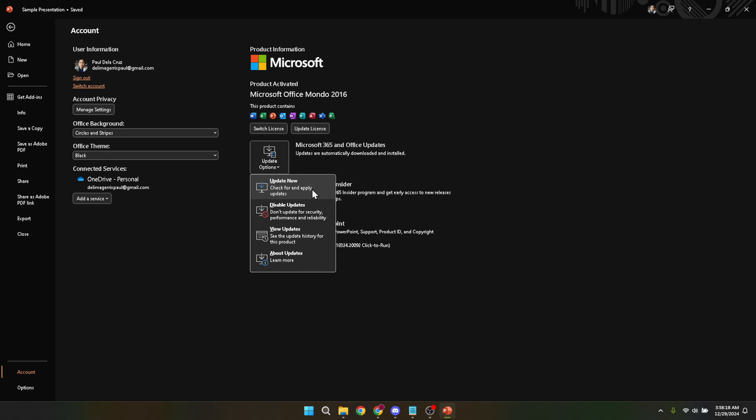That's it. You've successfully updated Microsoft PowerPoint on your laptop. These steps ensure that you have the latest features and security enhancements Microsoft has released.